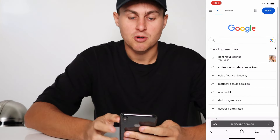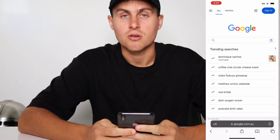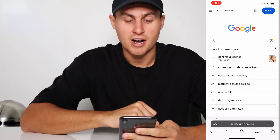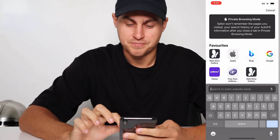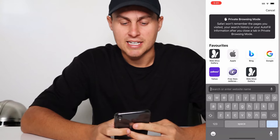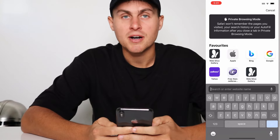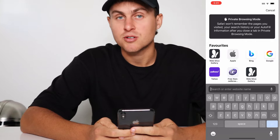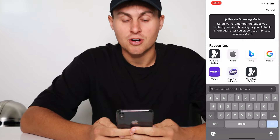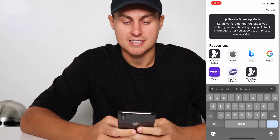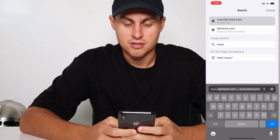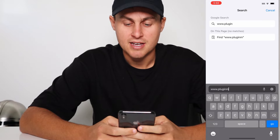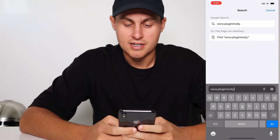What you want to do is come over to Safari or Google Chrome, whatever browser you want — Firefox, whatever it is. If you're on iOS, Safari is probably better. Go to the search bar and we're going to go to a website called pluginmodi.com. Type in www.pluginmodi.com.